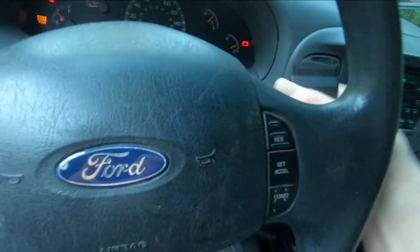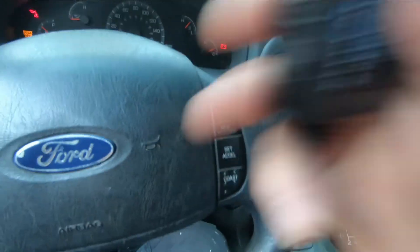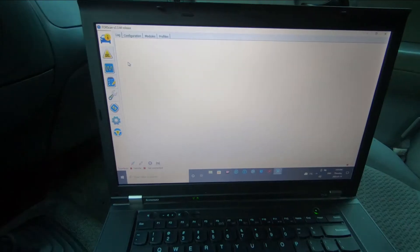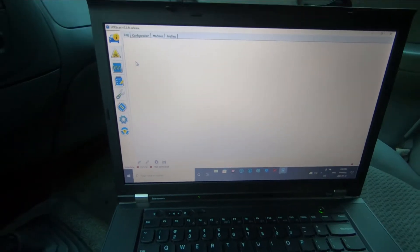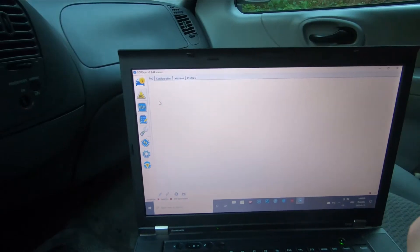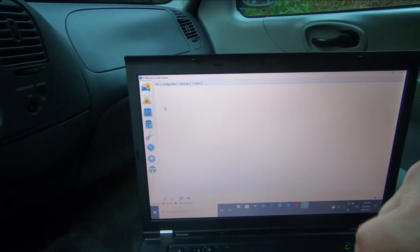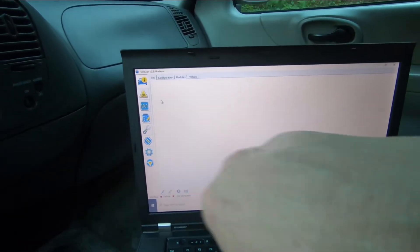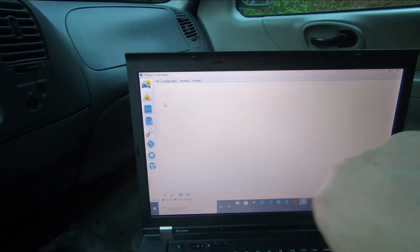I've just turned the key to the on position and plugged this into my OBD2 port under the dash. The first thing you're going to want to do is go online and download the free software. Put it on a laptop — you'll have a little icon on your desktop that you open up to this page.